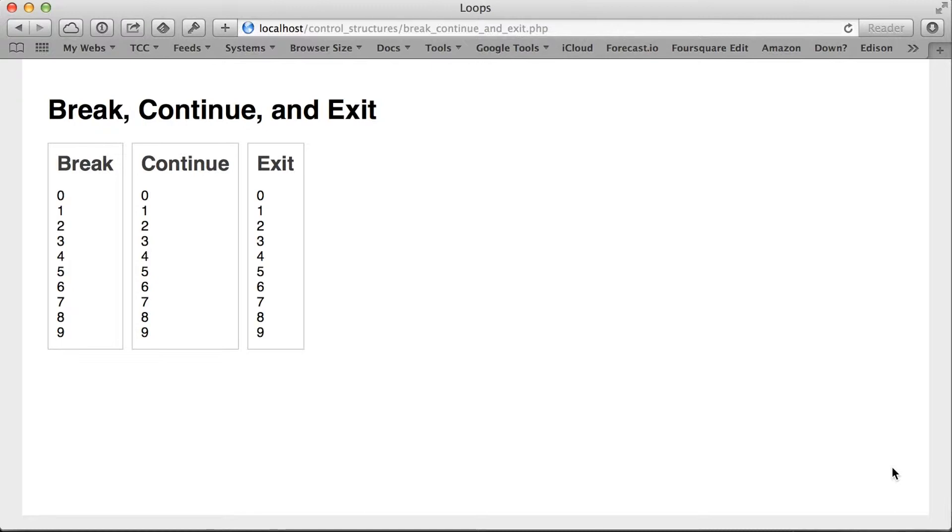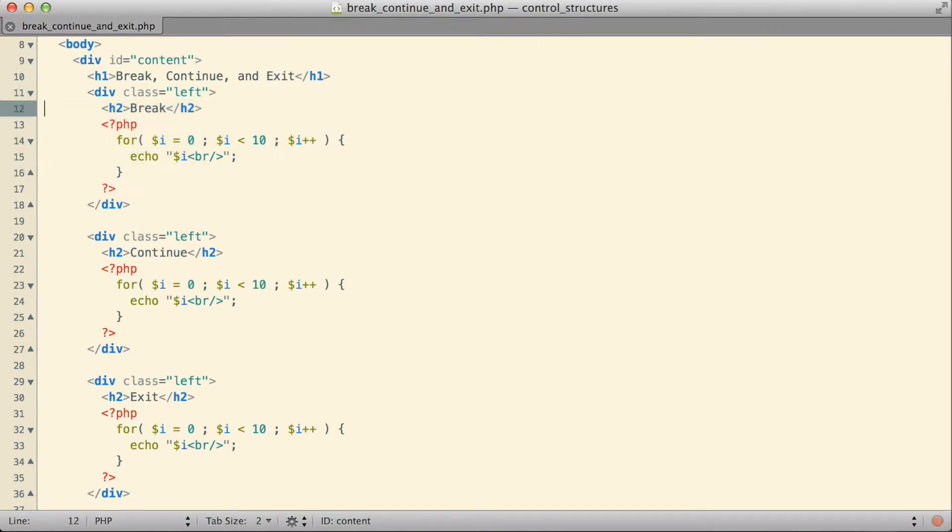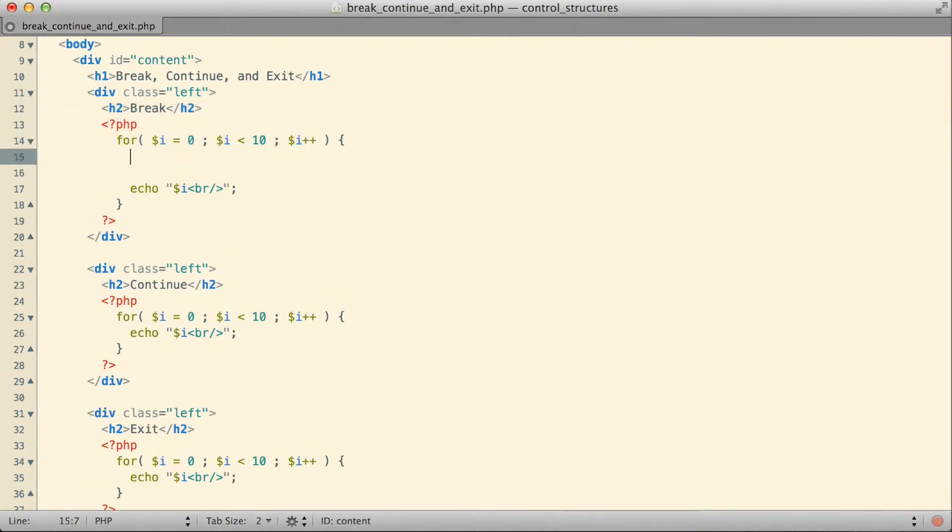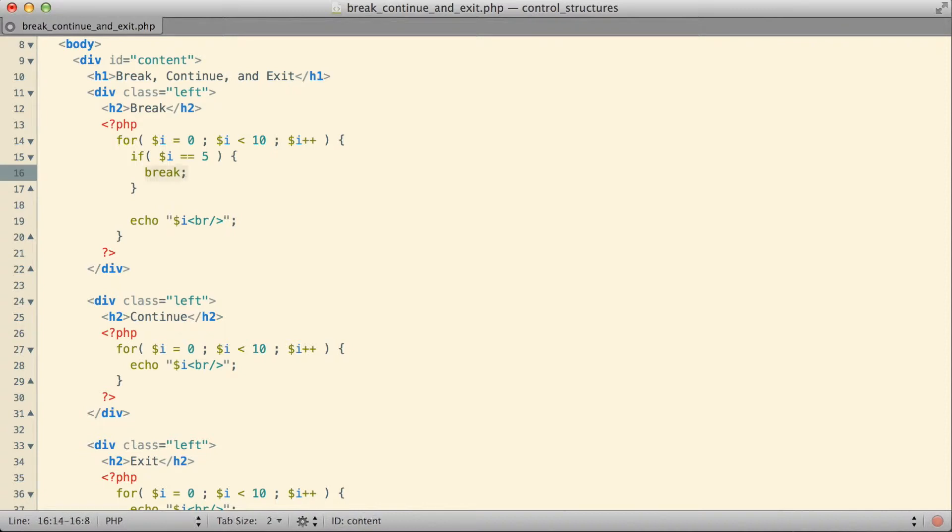In the first of those three blocks, the one I'm going to use to show you the break keyword, before the actual echo statement inside that for loop, I'm going to put in an if statement. In this if statement, I'm going to check the counter value I'm using for that loop, i, and I'm going to say if i equals the value of five, then break. This is where I'm actually using the break keyword itself.